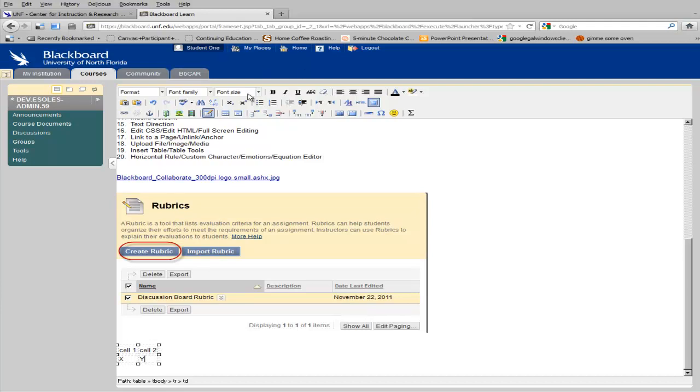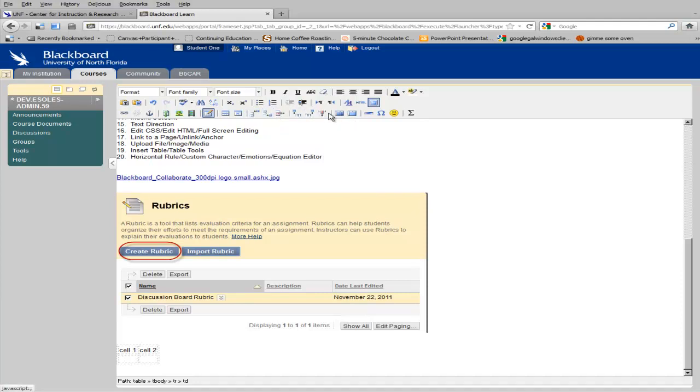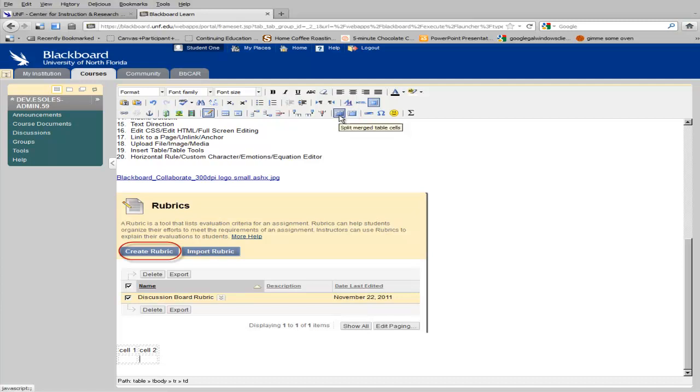And then once you have a table, you'll get more tools for setting properties. You can also insert rows or remove rows. You can insert columns and remove columns as well. You can also merge cells and unmerge them.